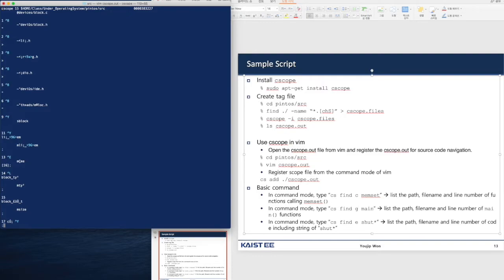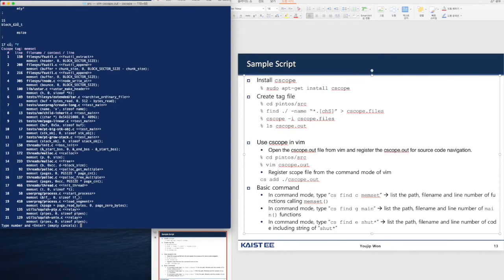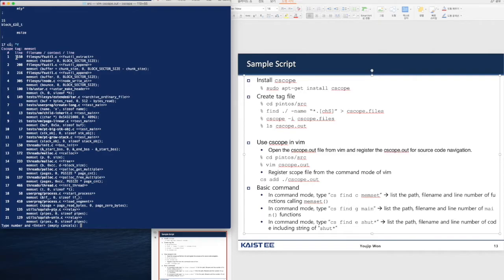We're going to find the function that calls memset. cscope find calling memset. Voila, there are a full bunch of functions that call memset that are numbered. For number one, it's the line 50 of the file that is located in filesys/lib/futil.c. That's memset.